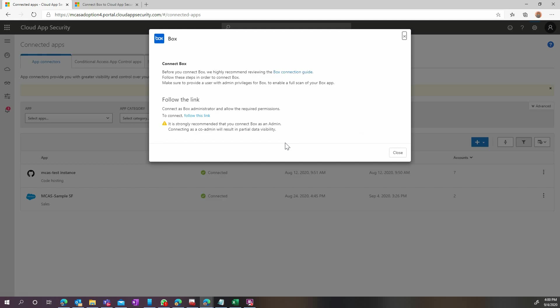On this screen, click on Follow this link. This will redirect you to the Box authentication page.